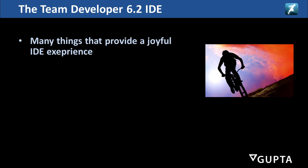Welcome back to the TeamDeveloper 6.2 videos. Today I'd like to talk about the updated TeamDeveloper 6.2 IDE.